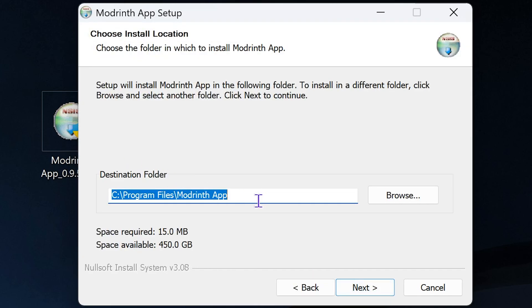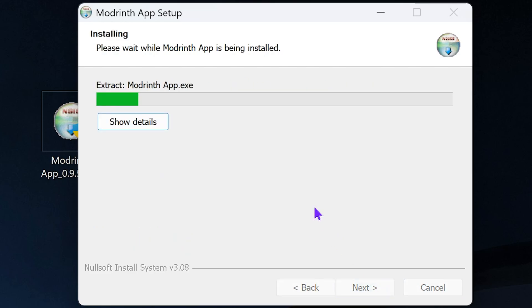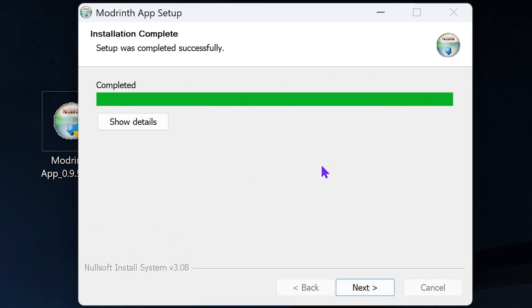Click next. You could choose where you want this app to install. I'm gonna leave it on the default one and then you could hit next and now just wait for ModRinth to install.